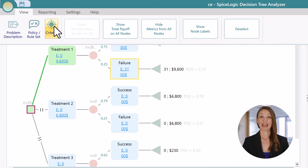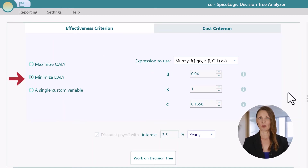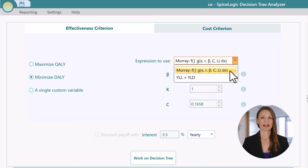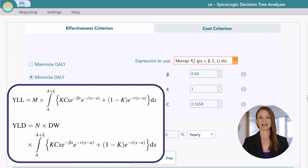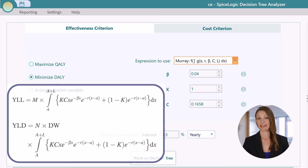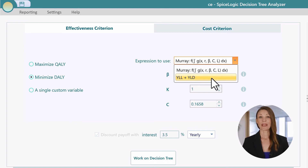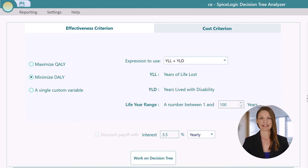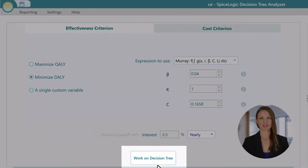Now, I'll demonstrate how to use disability adjusted life year as an effectiveness payoff. From the view menu, go to the criteria page and select minimize disability adjusted life year, or DALY. Same as QALY, you can choose a formula for your DALY. The default formula uses sophisticated calculation based on beta, K, and C using the Murray integration, which takes disability weight, age at death, age of disease onset, life expectancy at age of death, etc. The other formula is simpler — you'll be able to specify a direct YLL and YLD number, where YLL stands for years of life lost and YLD stands for years lived with disability.